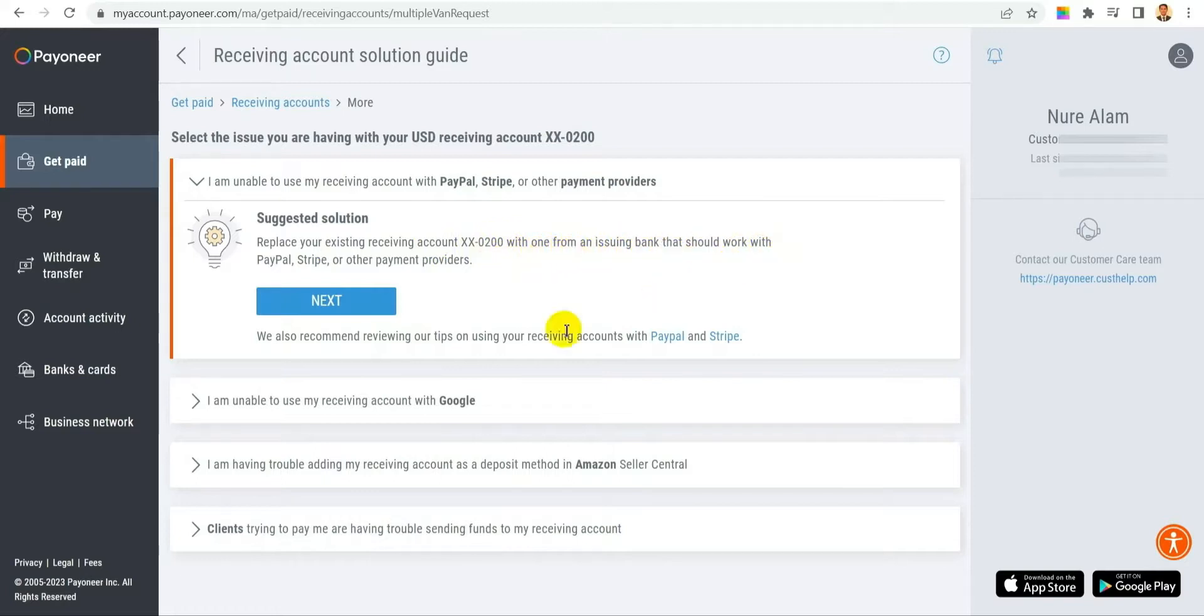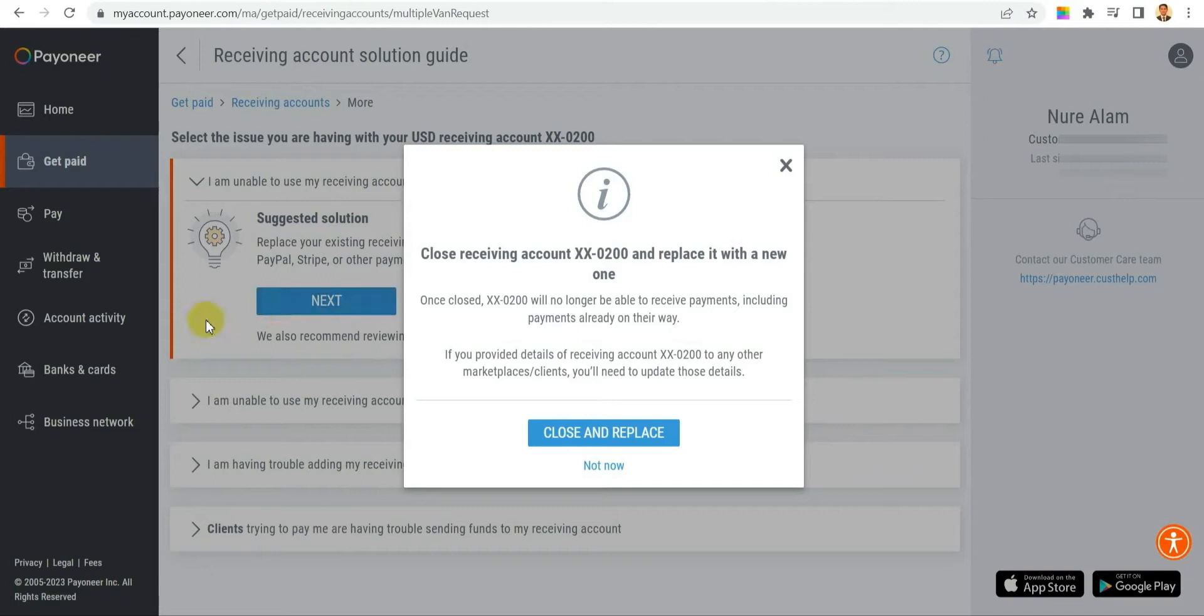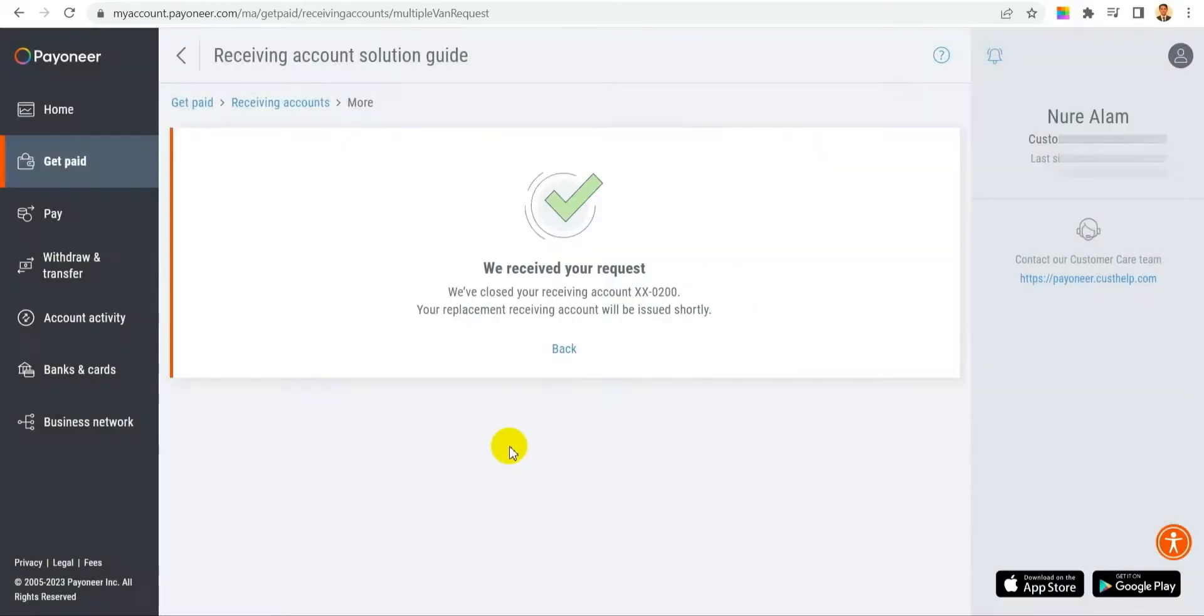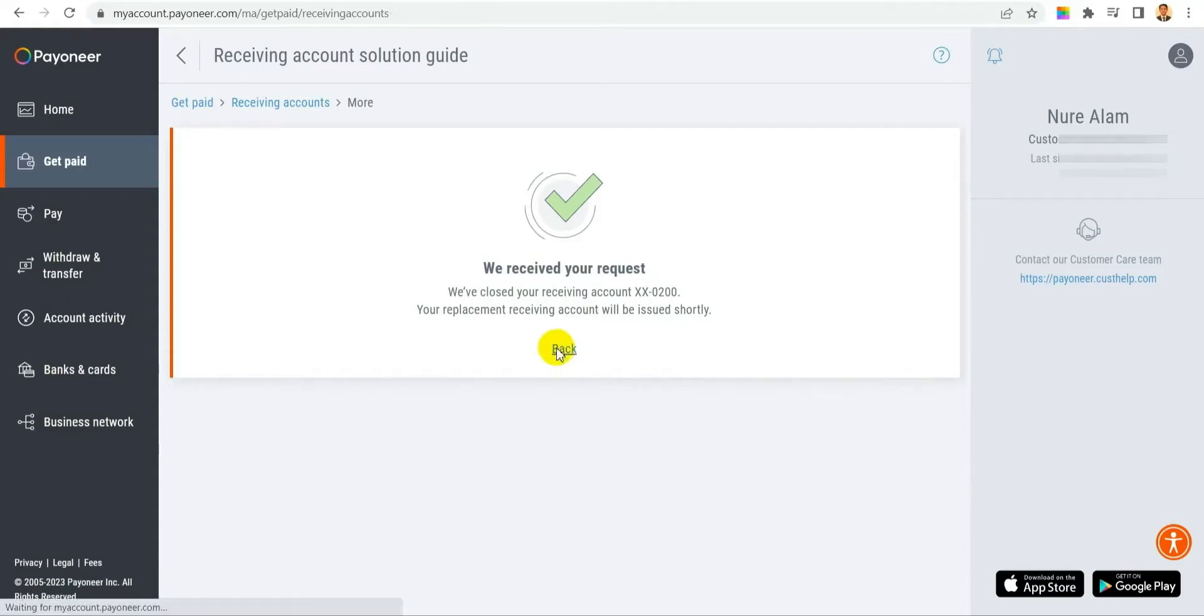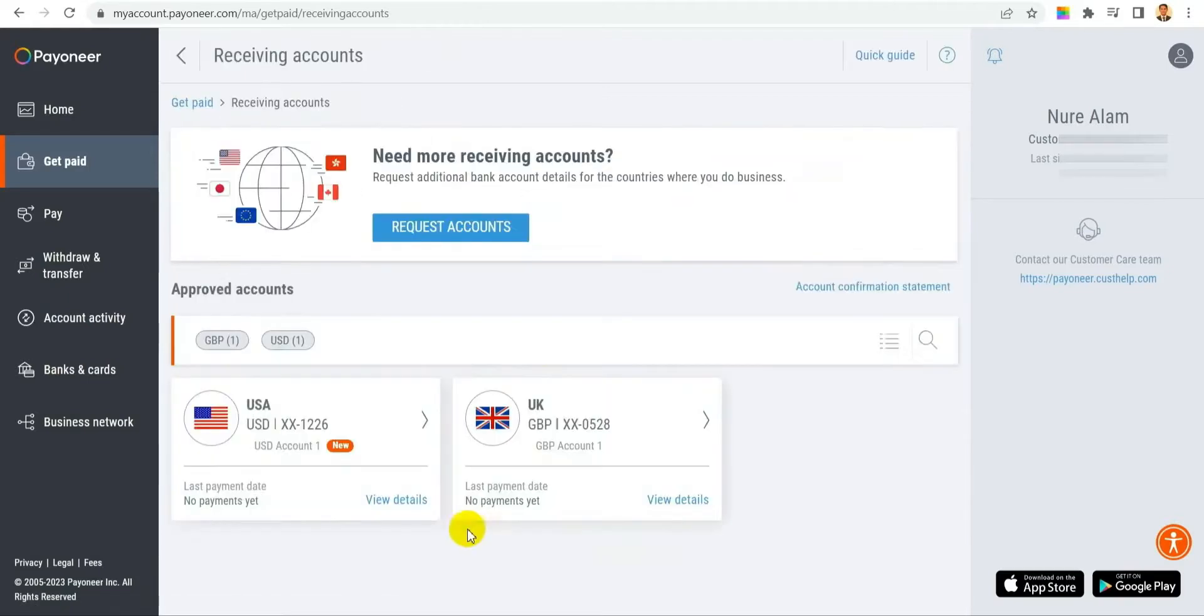Click on 'Next.' After clicking next, it will show you 'Close Receiving Account' with your account number and 'Replace with New One.' Click 'Close and Replace,' and then it will show 'We received your request. We have closed your receiving account and replaced it with a new one.'